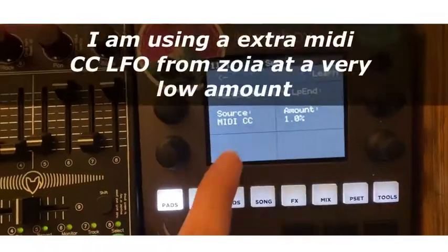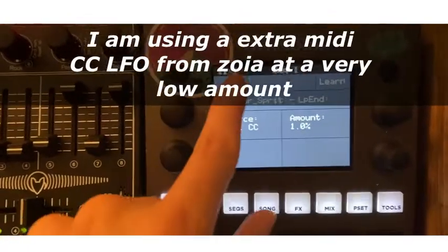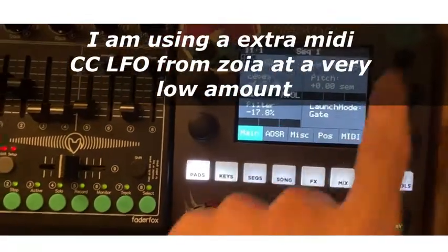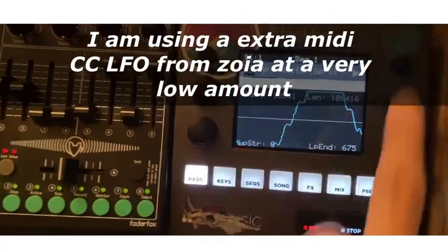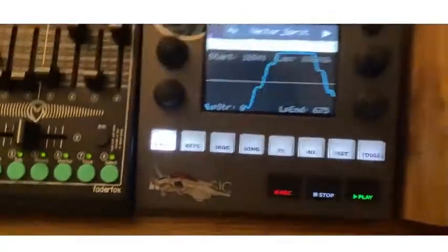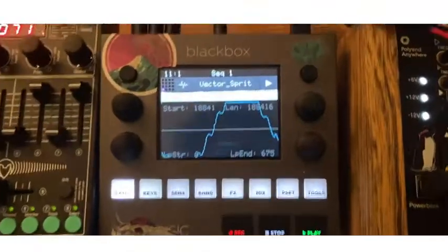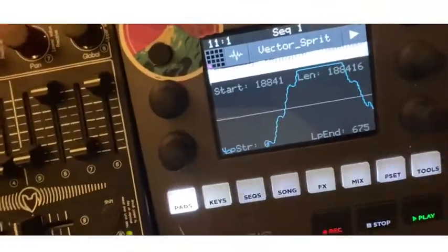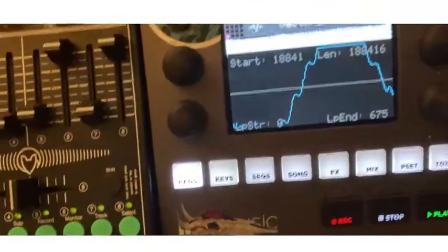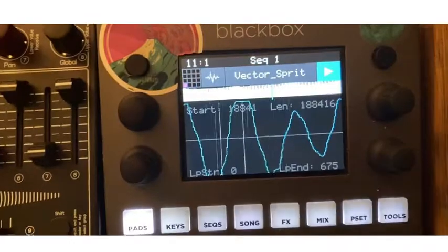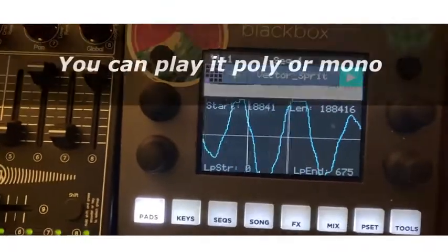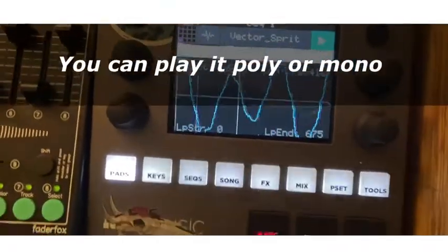Set the LFO at a much lower amount, like one percent. If you use a large amount, 100% is going to scan your wavetable very fast, and the slower amount gives you a more smooth transition.